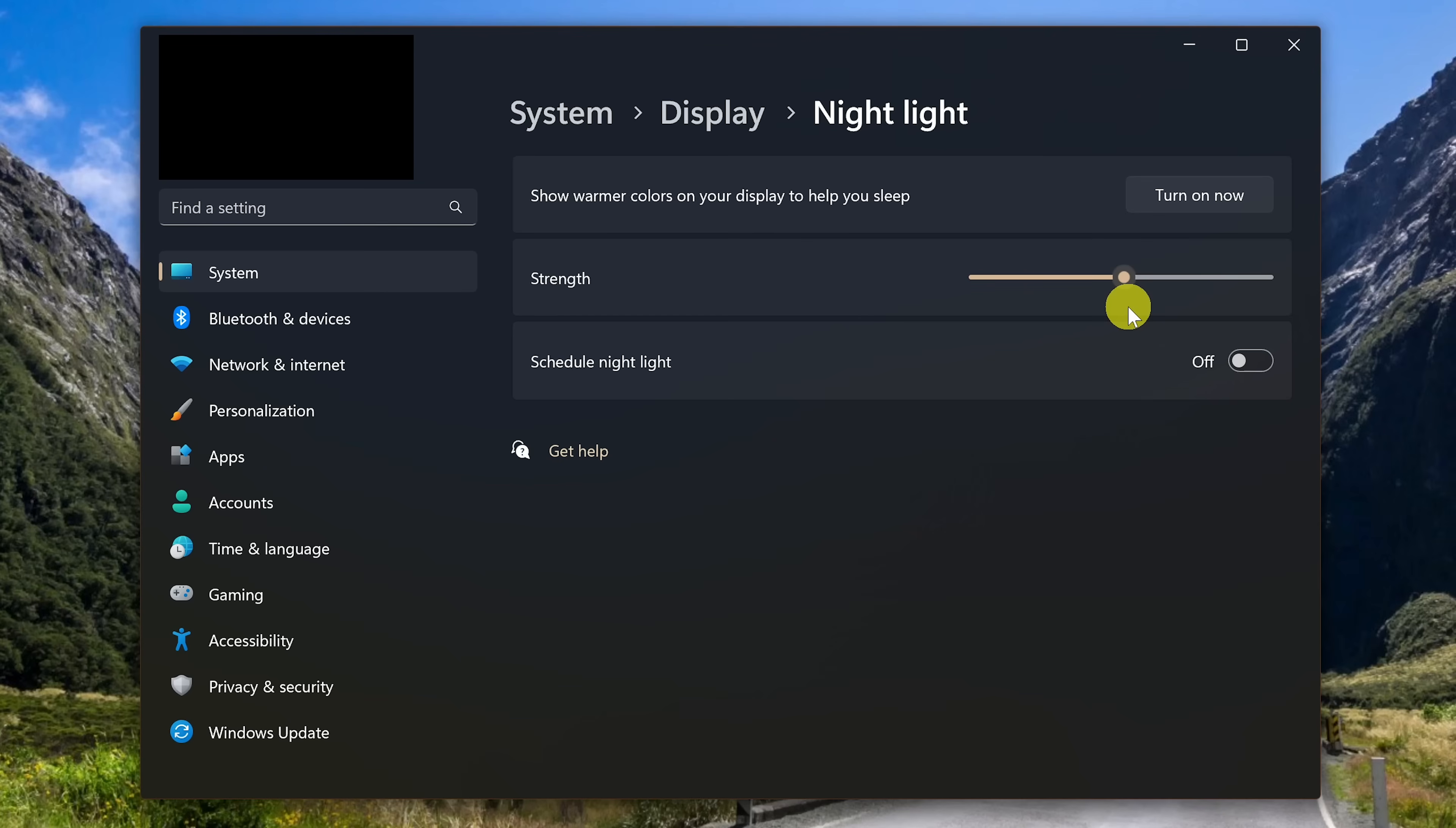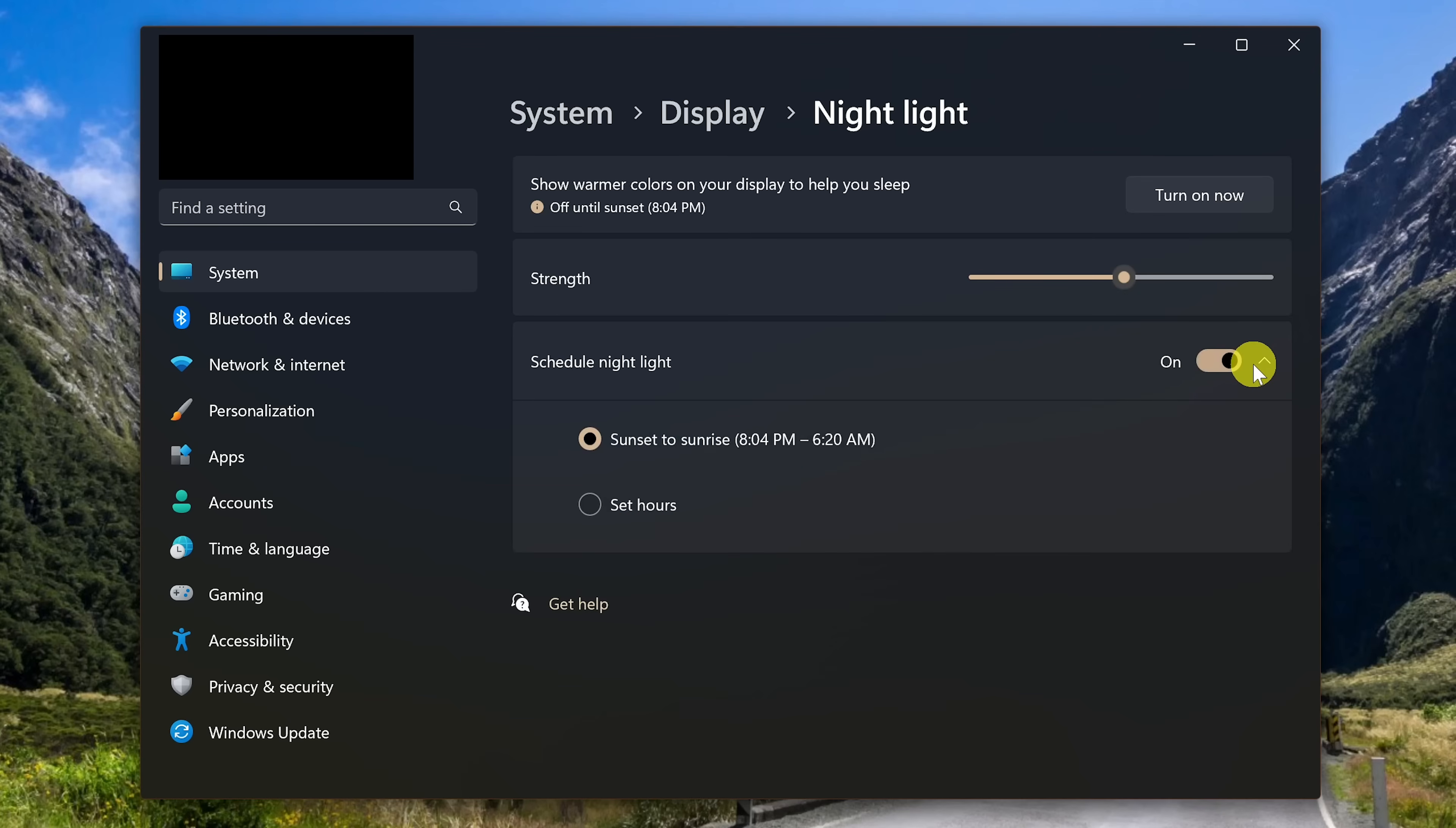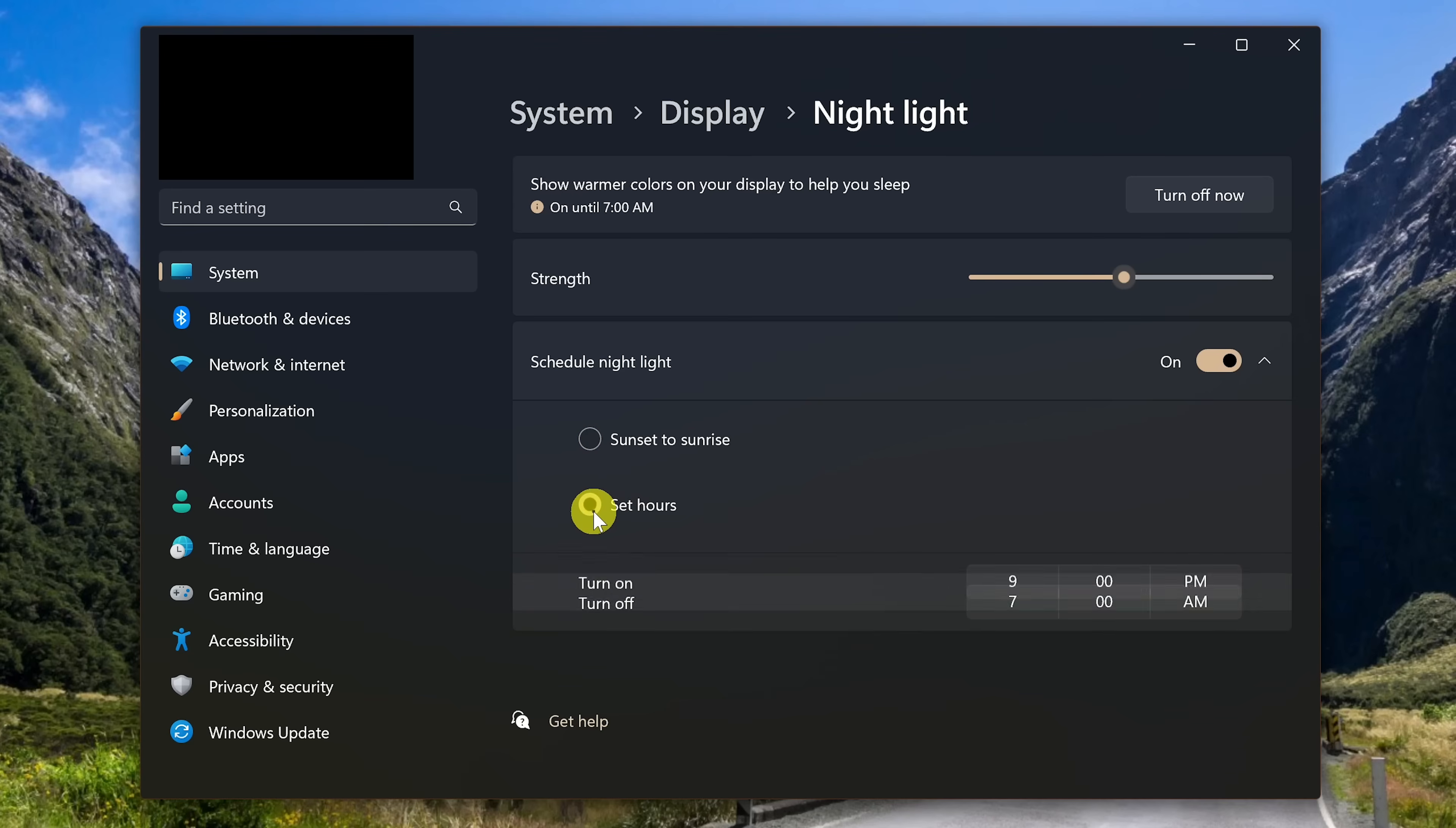And below that, to have it automatically turn on, toggle the switch on for schedule nightlight. What I do is to have it active from sunset to sunrise. Or if you'd prefer, you can set your own hours.